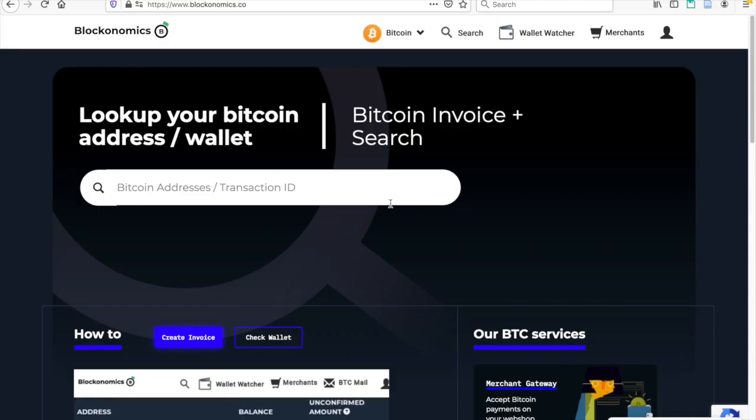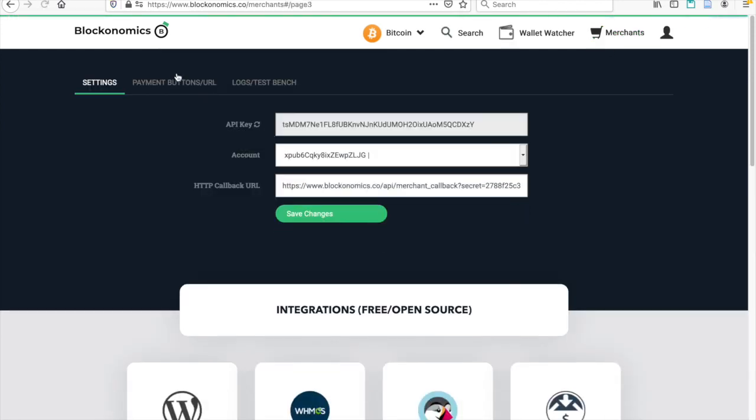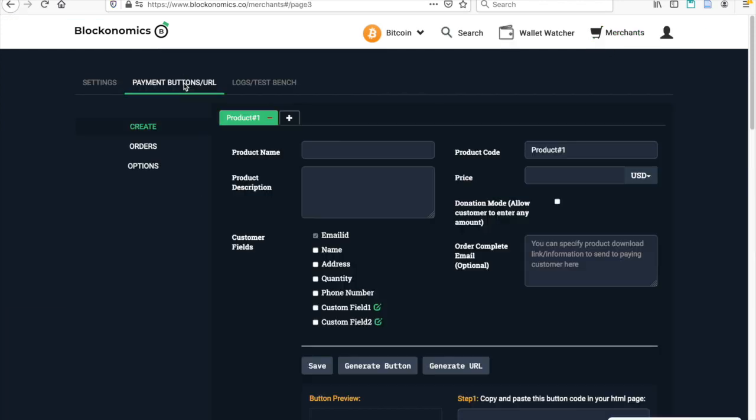In order to do that, I'm going to head over to Blockanomics. And I'm going to hit on the Merchants tab. Now I've already created an account and put in my API key, and I'm already pretty familiar with how to set up a payment button. Clicking right here, more information on that I will link down below in the description.